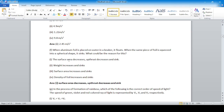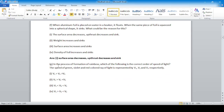When aluminum foil is placed on water in a beaker it floats. When the same piece of foil is squeezed into a spherical shape, it does not float — it sinks. This is because in a ball shape the surface area decreases and therefore the upthrust decreases, causing it to sink.